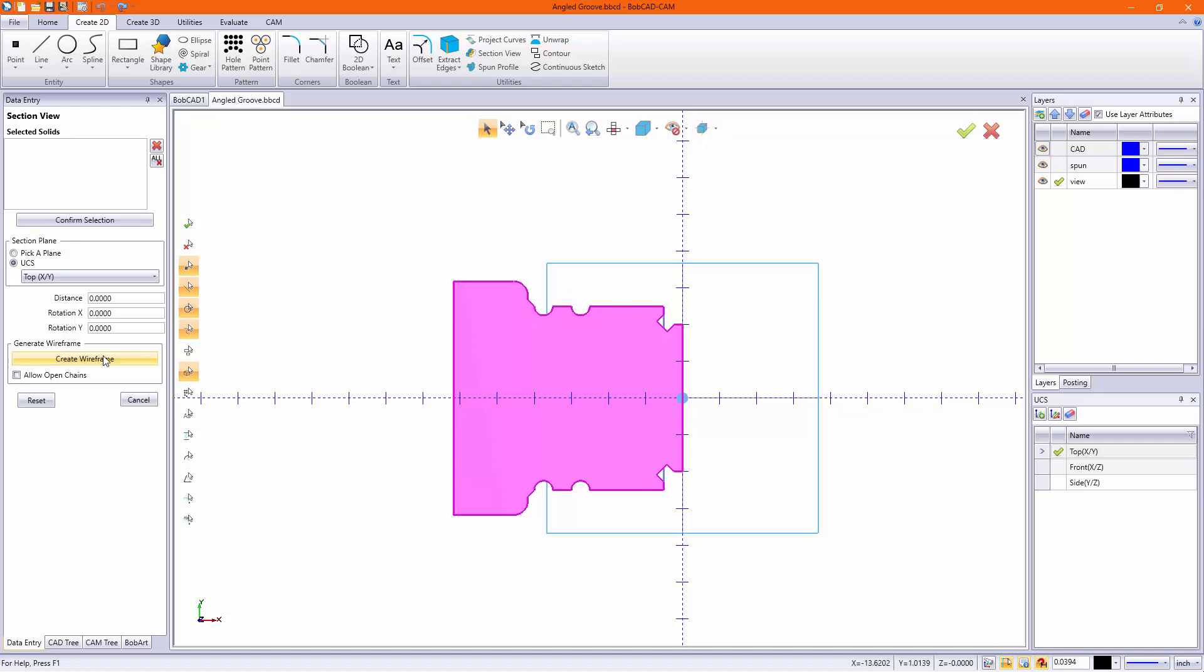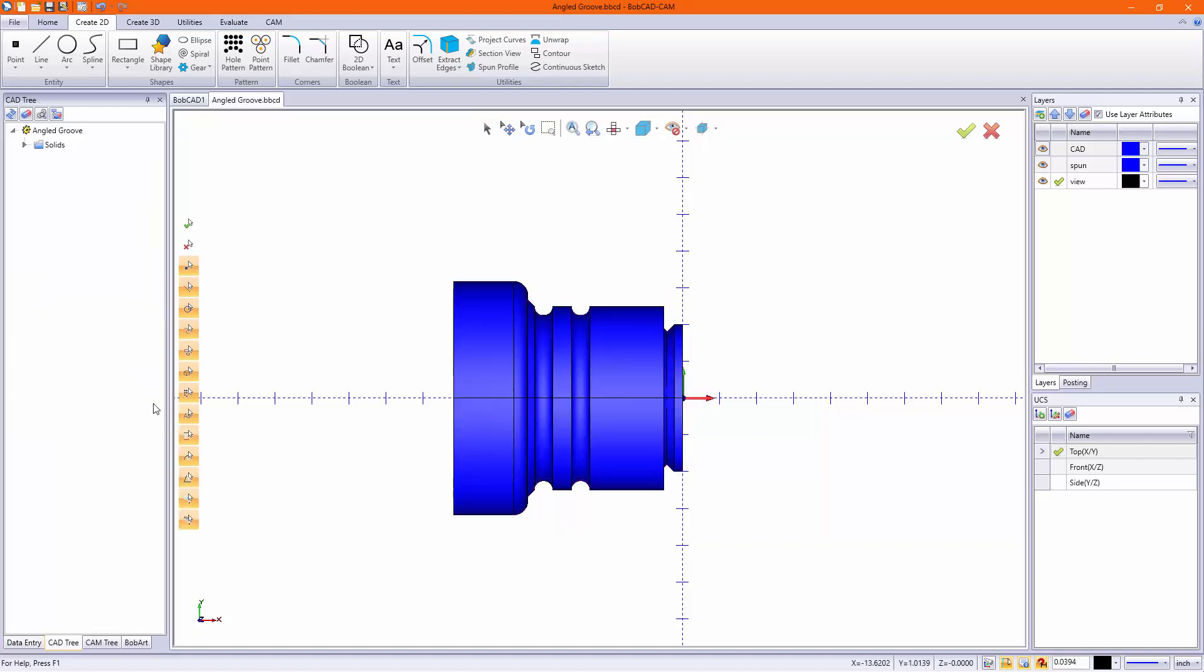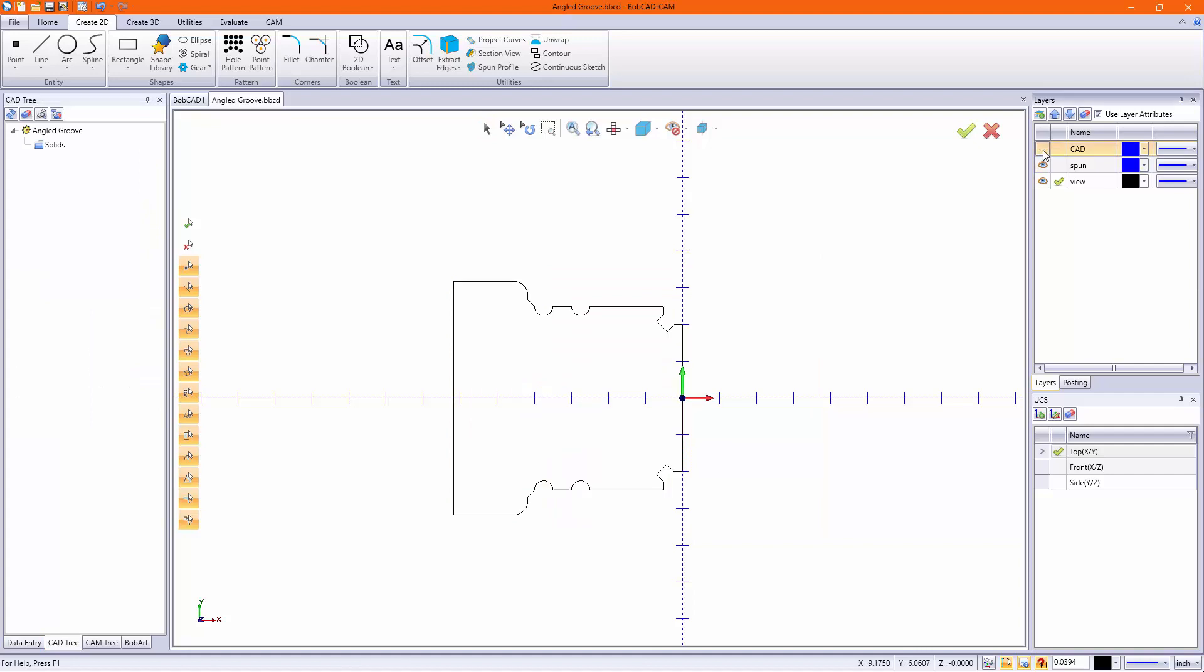I want to hit create wireframe and then cancel. Now if I hide my CAD model, I should see that wireframe in black.